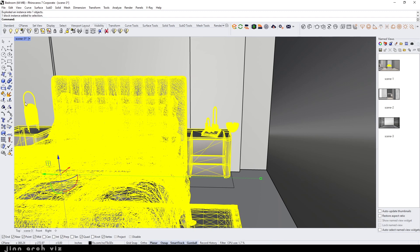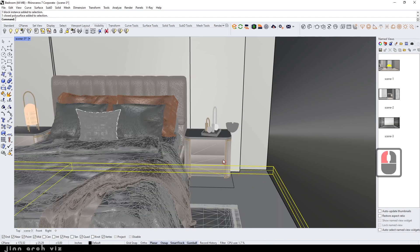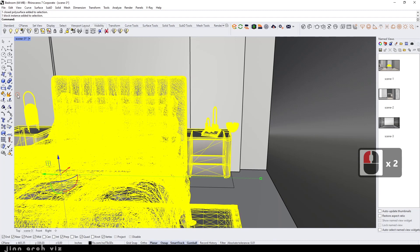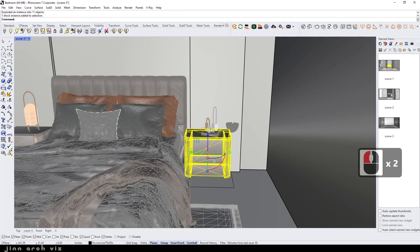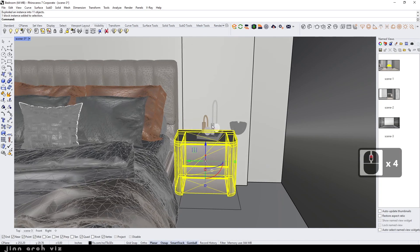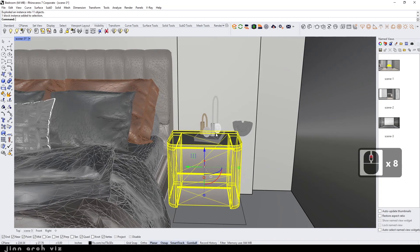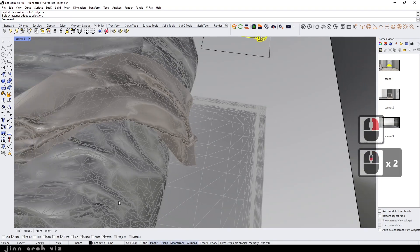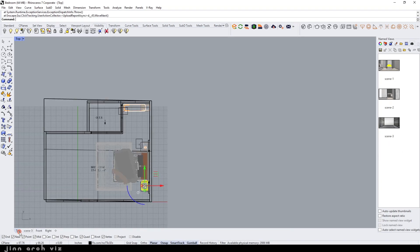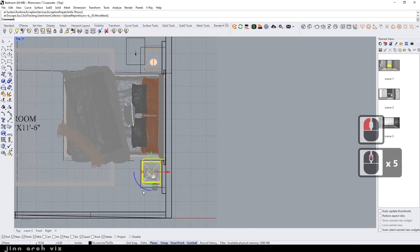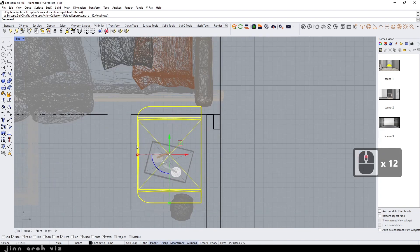By this way you can download any SketchUp model and import it into Rhino. Make sure you like the video and subscribe to my channel. See you in the next video.